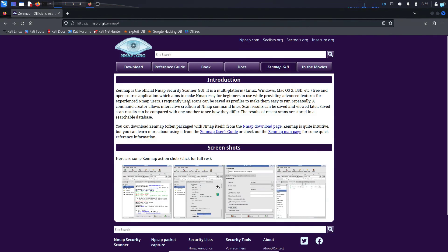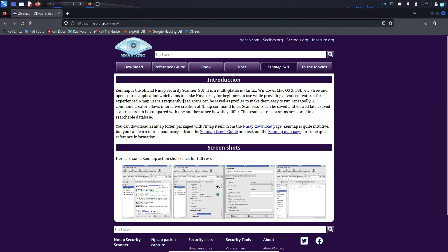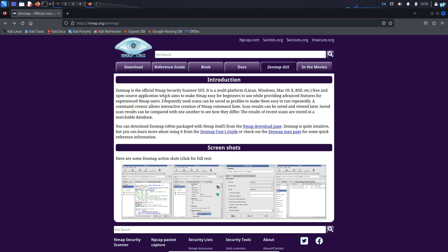Zenmap is just the graphical user interface of Nmap. If you do not know what Nmap is, Nmap is mostly used for port scanning but you can also discover hosts or services in your network. You can think of Zenmap as a network scanning tool.